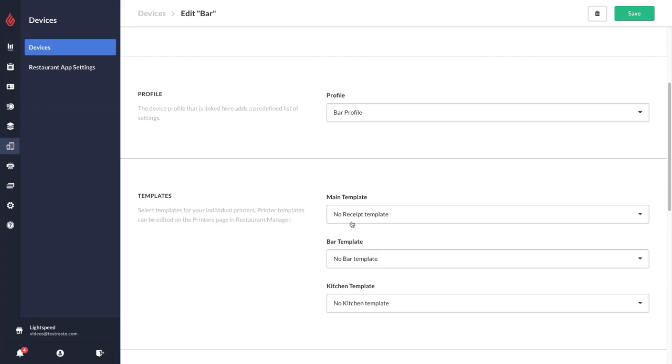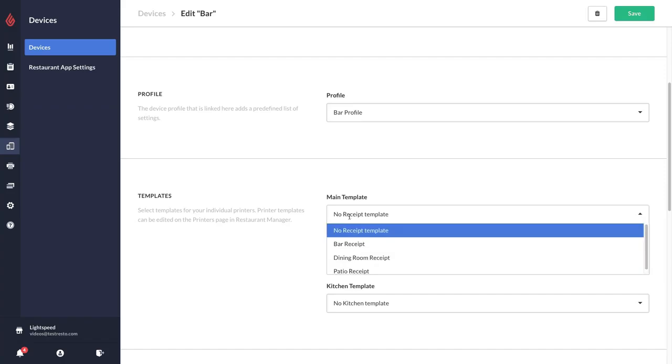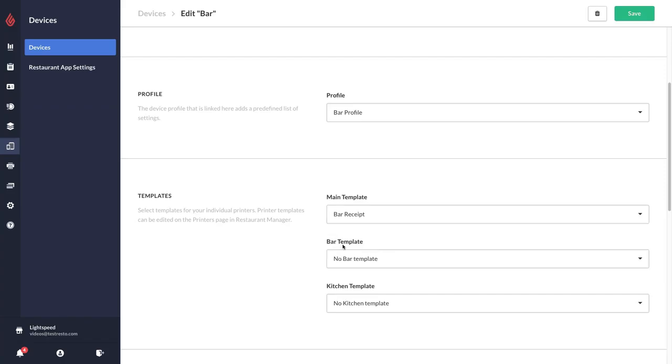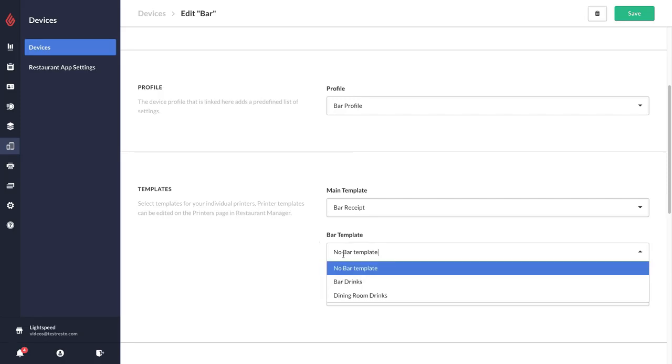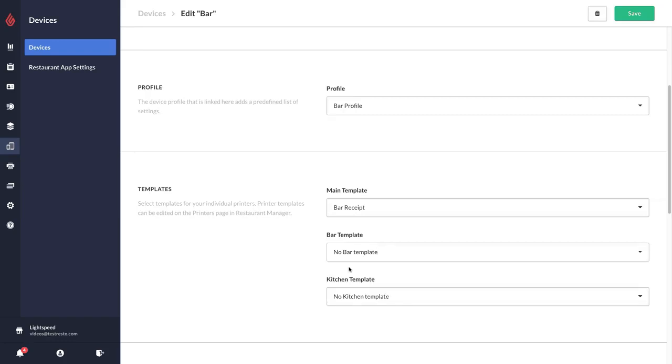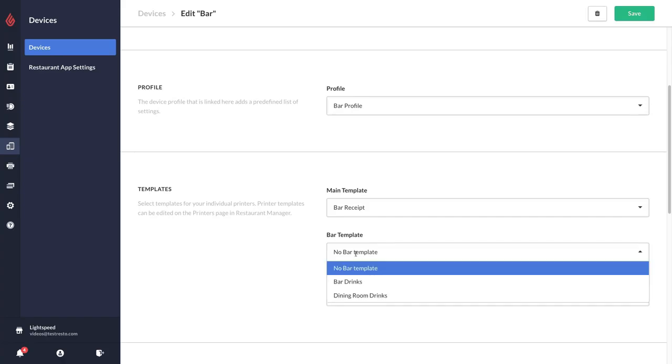In this situation I want my bar iPad to always default to print the bar receipt. The bar template and the kitchen templates work a little bit differently. You have the option to select a default template, but if you select no bar template and you have multiple different types of that template, it will automatically print to both. For my drink orders I want my orders placed on the bar iPad to print at my bar drinks printer.